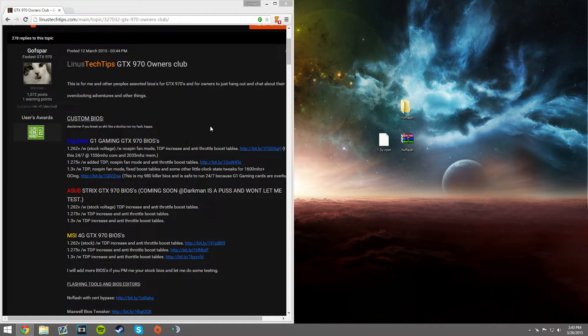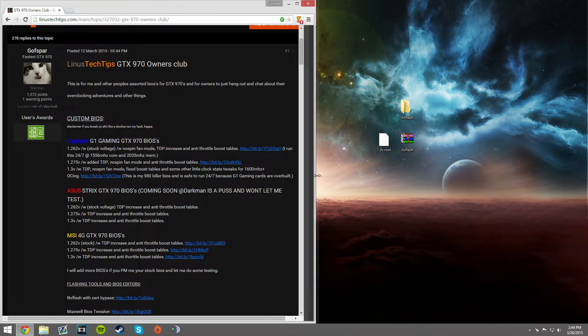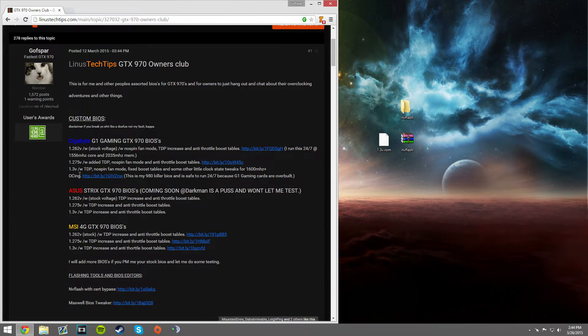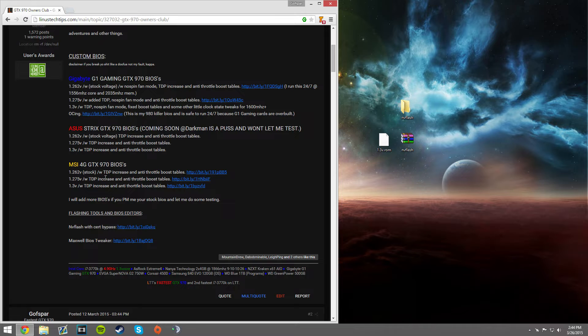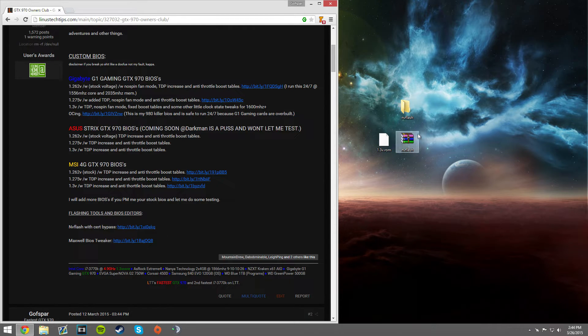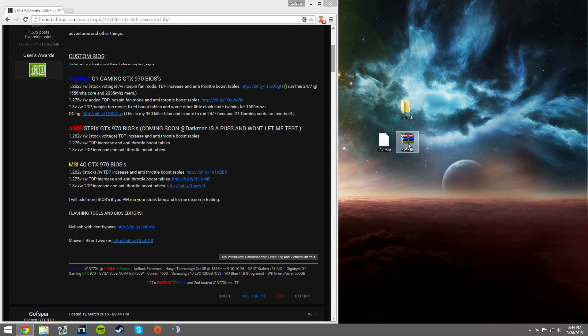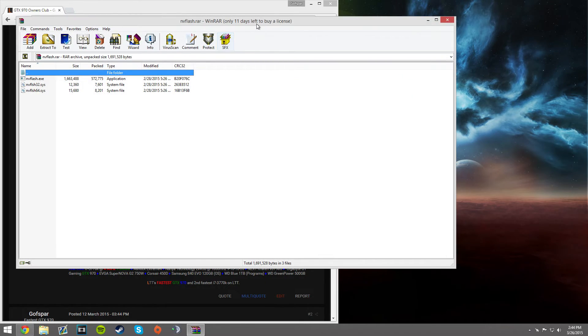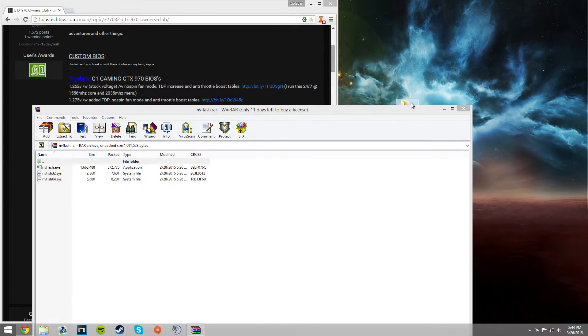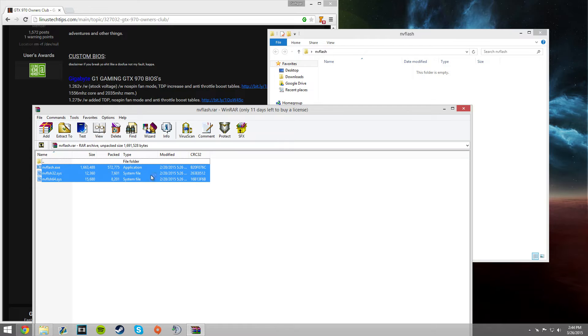You're going to download the BIOS you want. So say you want the 1.3V 970G1 gaming BIOS, then you're going to scroll down, get MV Flash, you can download the RAR, unpack it into its own little folder, like this.